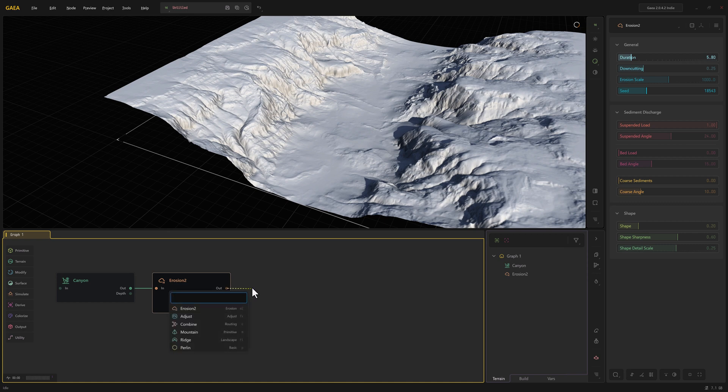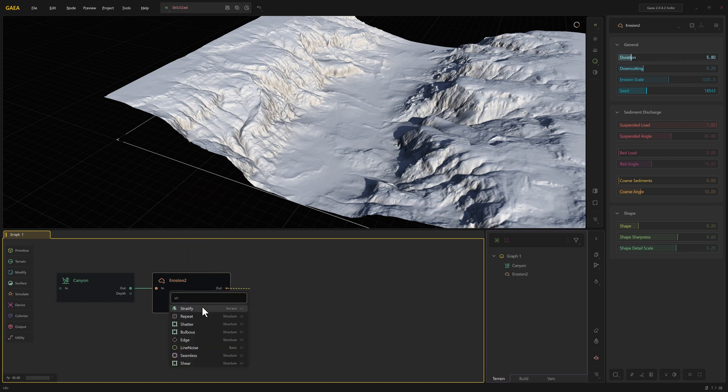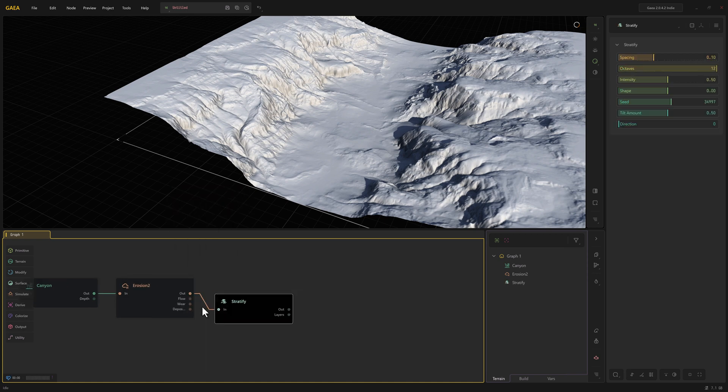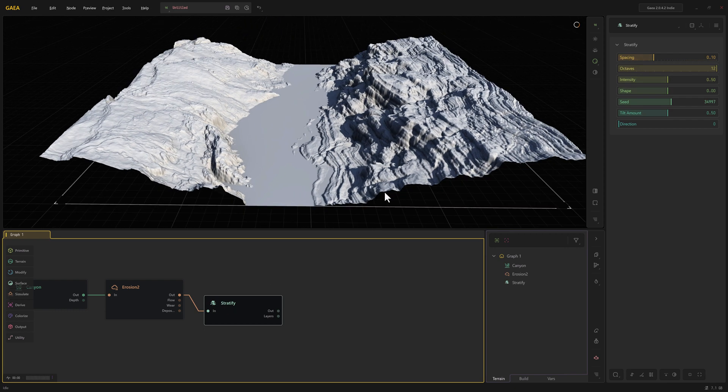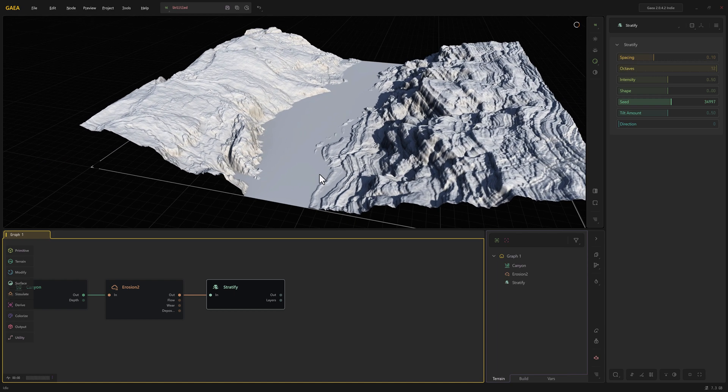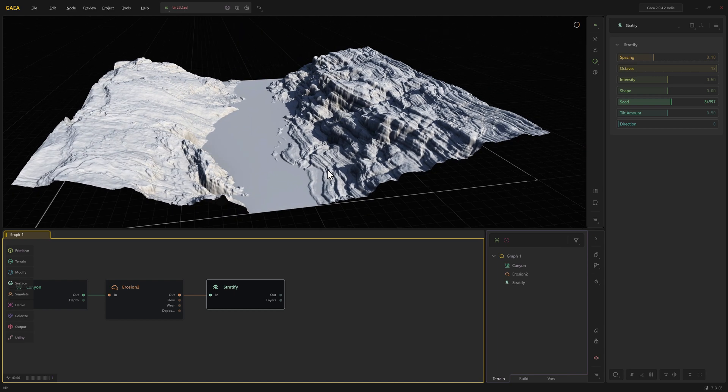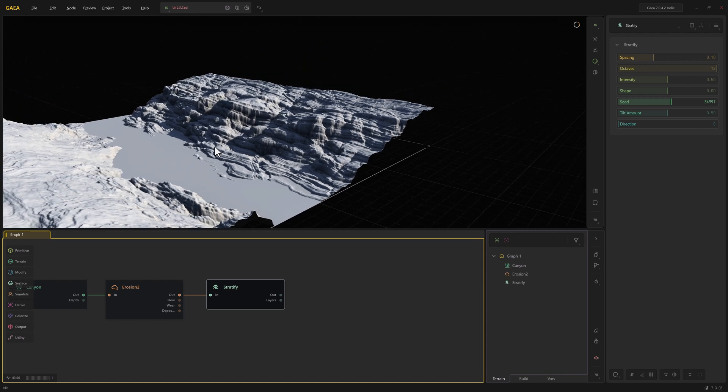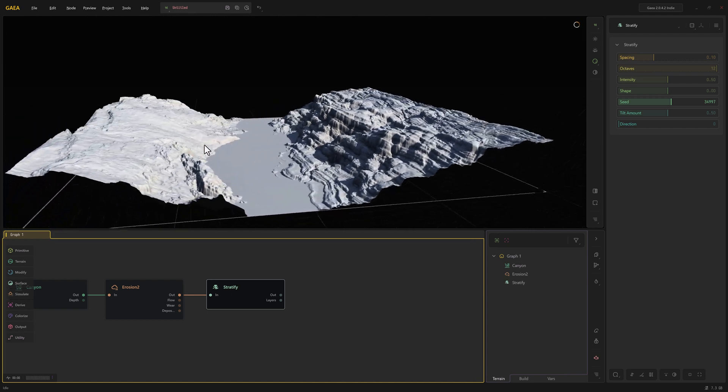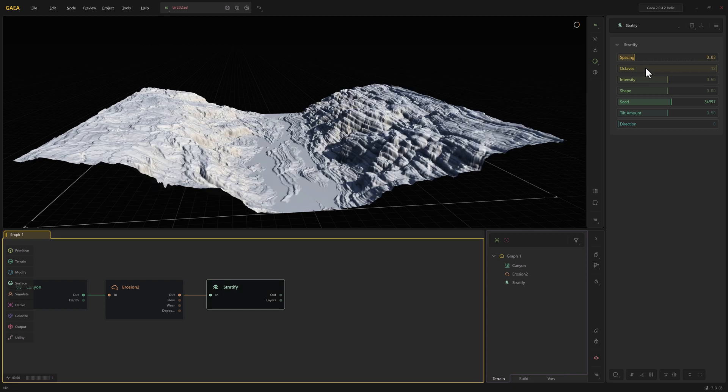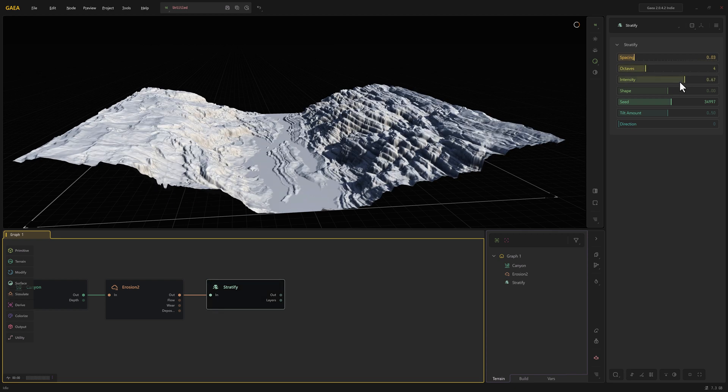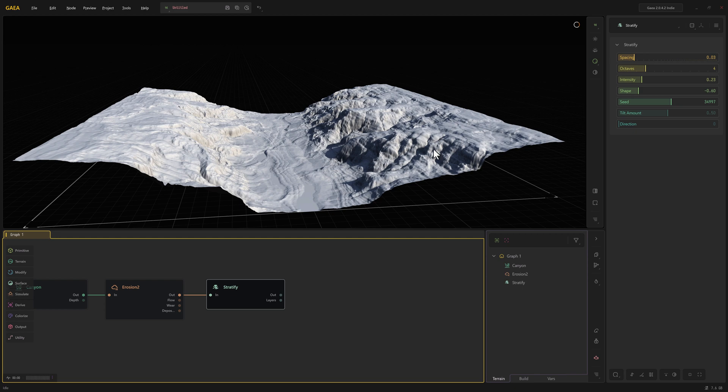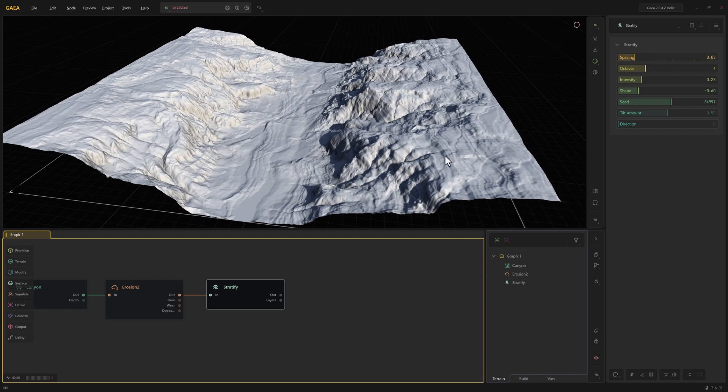Let's go ahead and do a Stratify. Stratify is going to give us these nice terraces. You can see it tends to work better on this side than on this side. I think the reason is the features here are oriented this way, so it's not really showing up. So we can play with the intensity and the shape and the seed and the spacing. Let's kind of noodle around with it. That's not too bad.